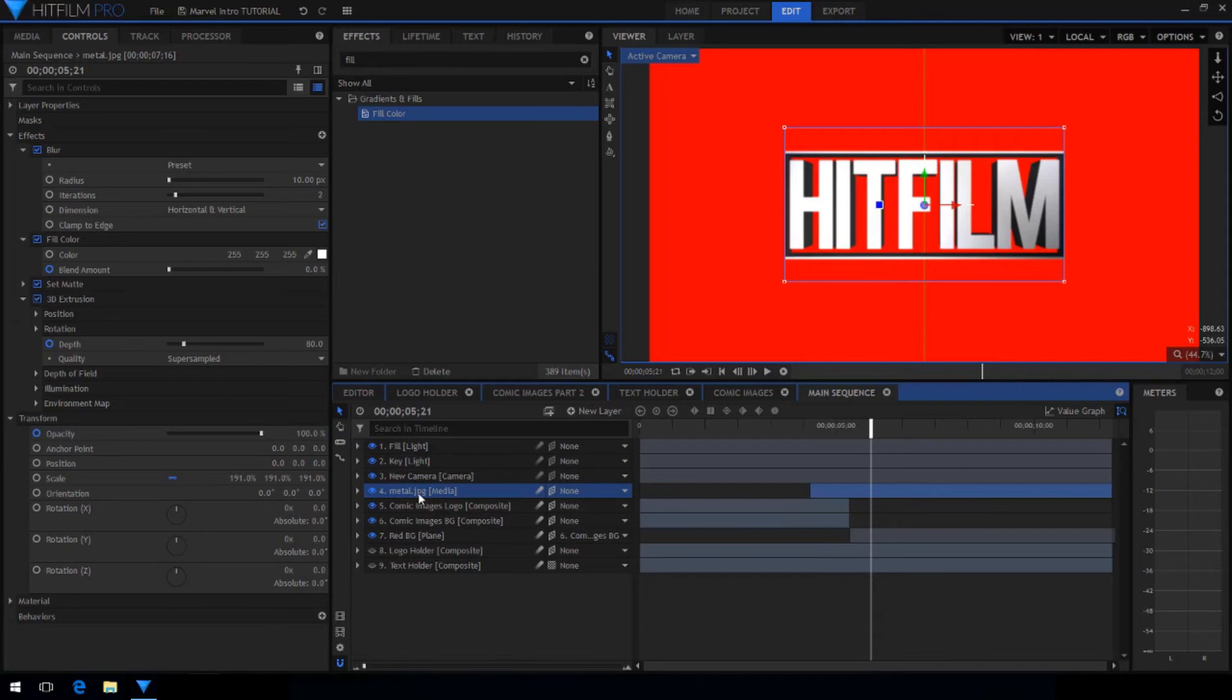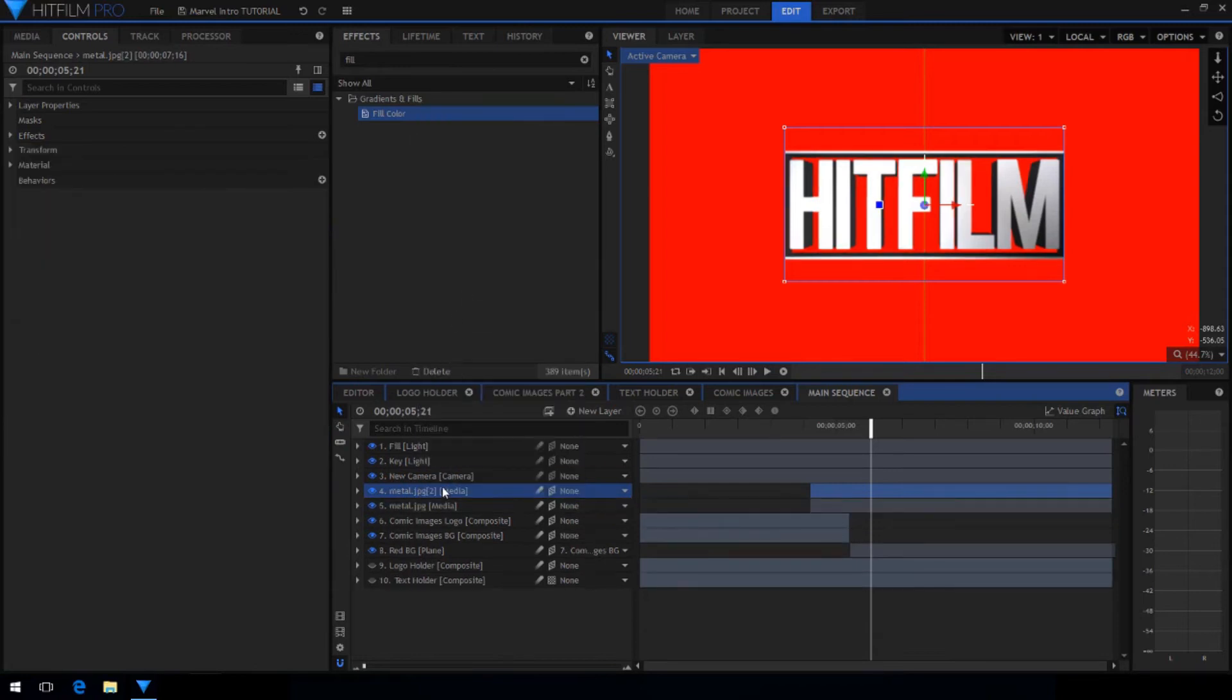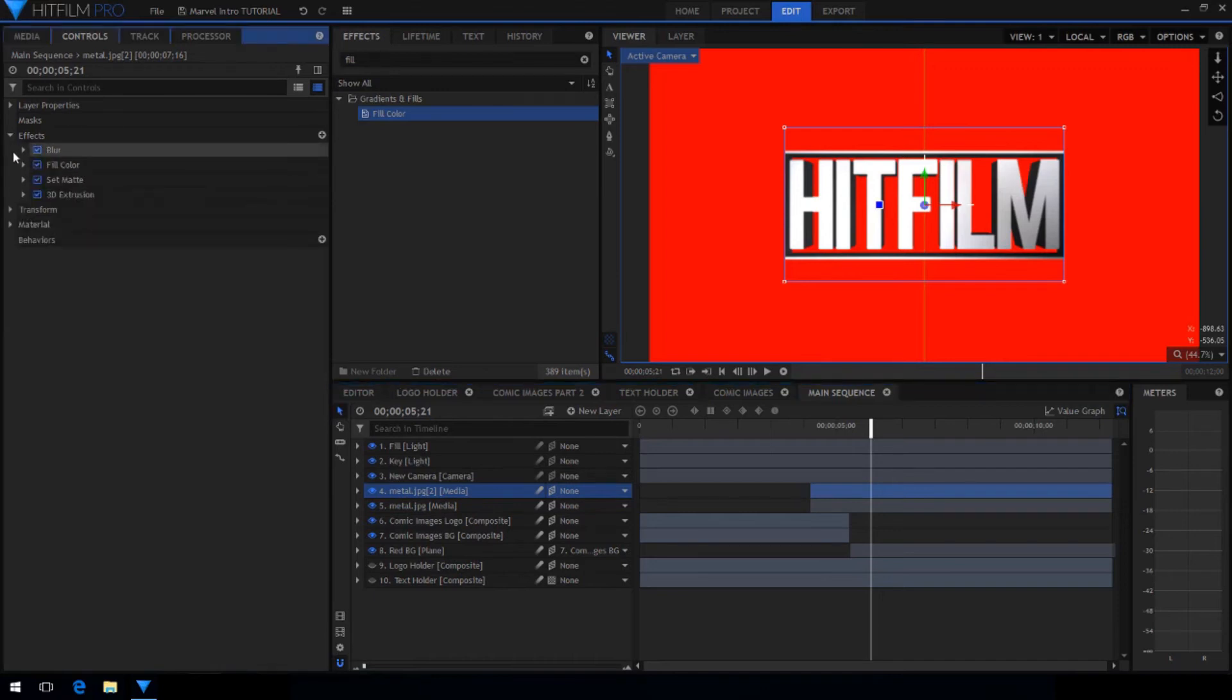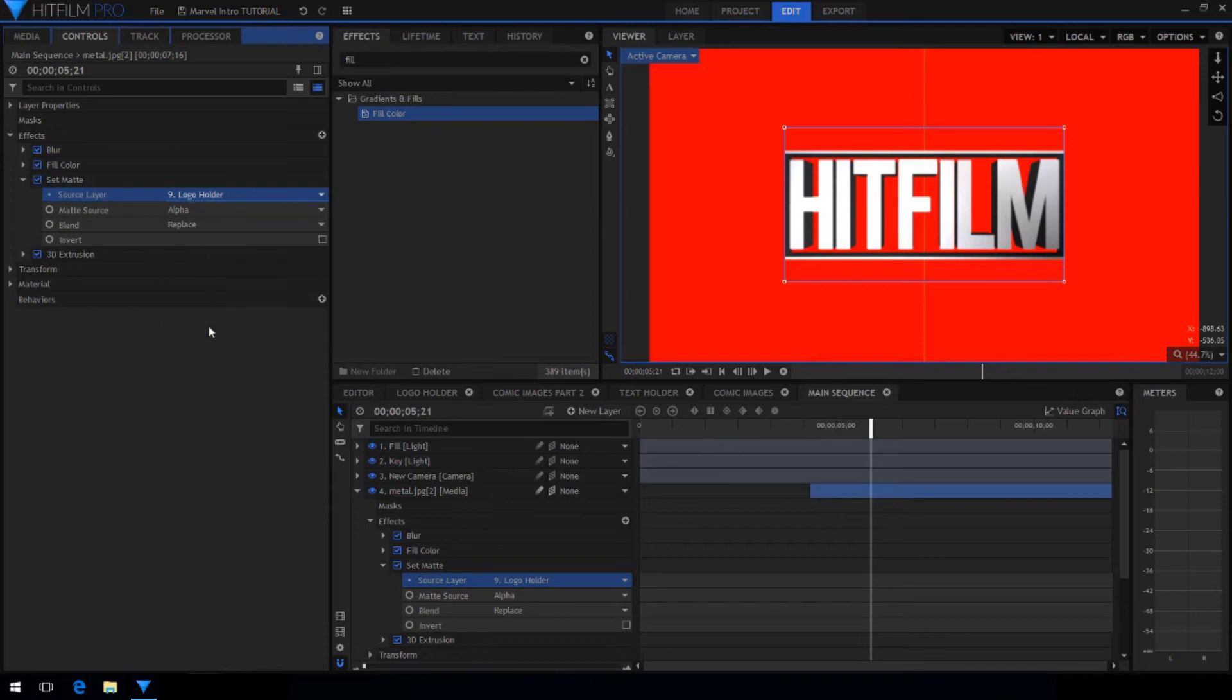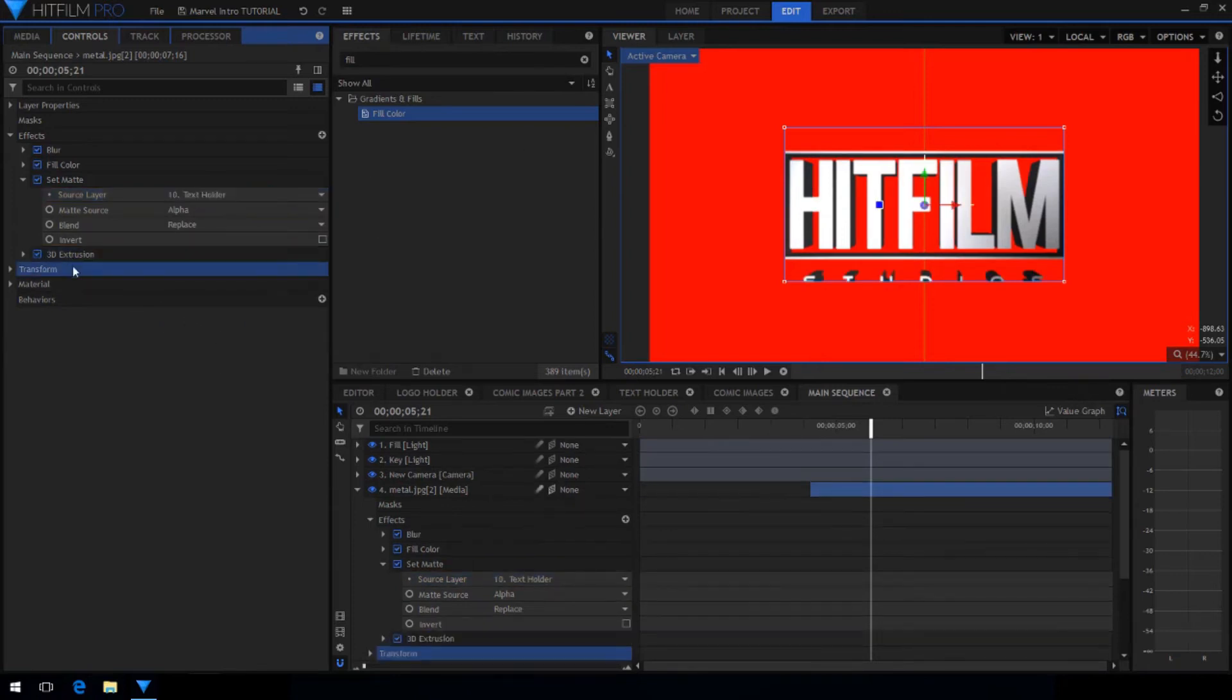Now you want to duplicate your metal texture and in the effects change the set matte source to use the text holder instead. Now the text is getting cut off a little bit so you want to drag down the metal texture so that you can see the entire text.